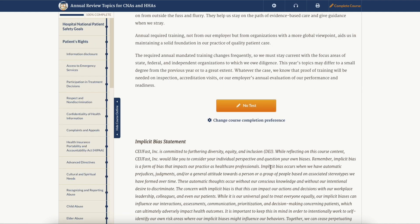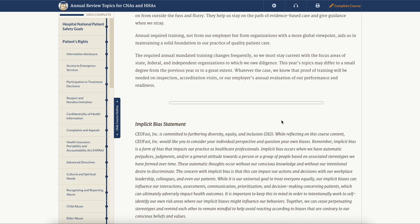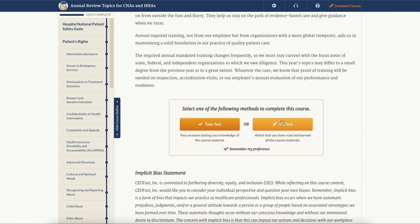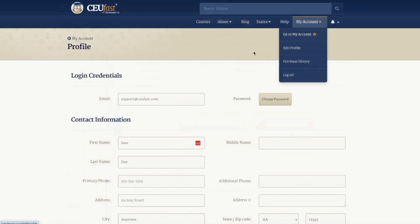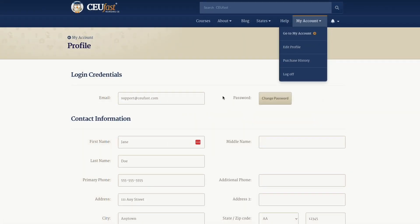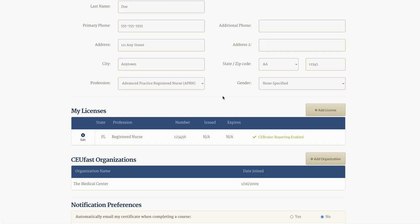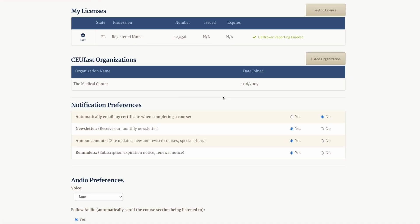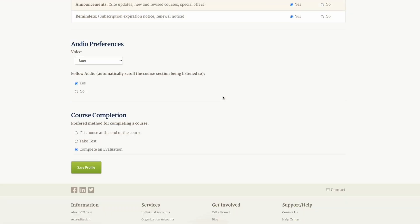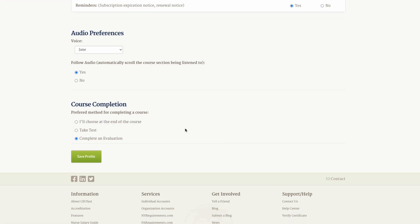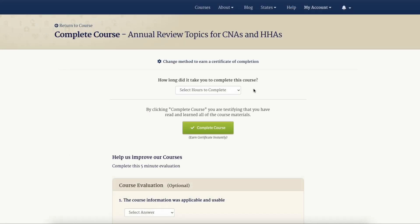If you want to change this setting, click change course completion preference. You can also update your preferences by viewing the edit profile area in the my account section and changing your course completion method.